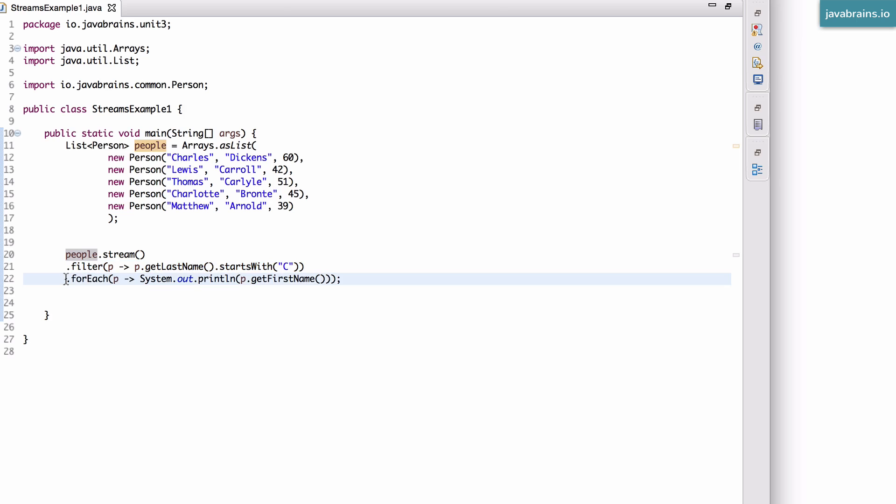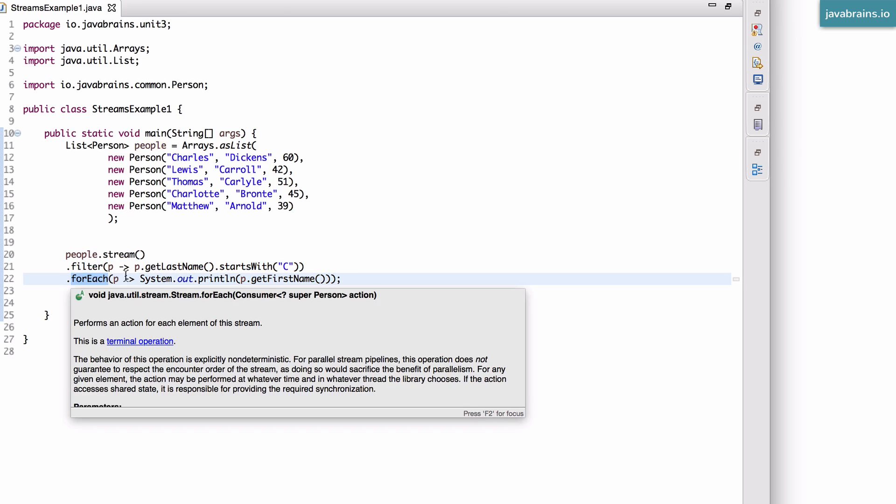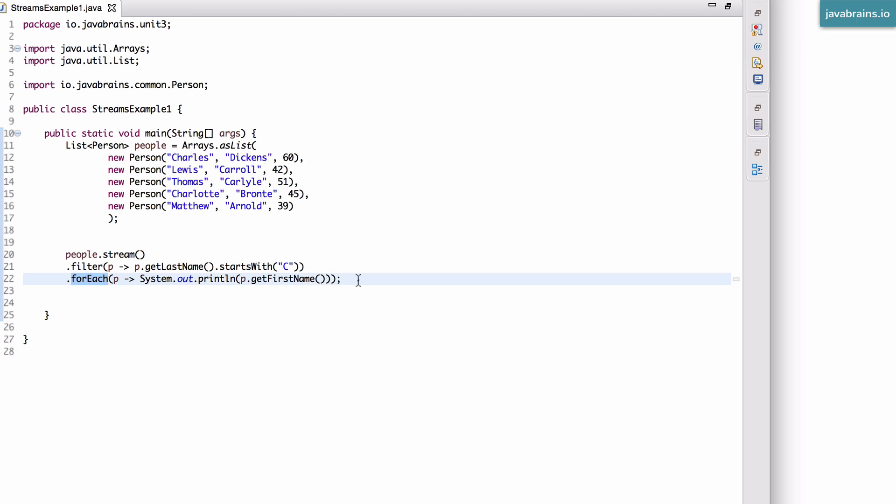And then finally, we have a terminal operation, the end condition. So here, this is a for each. So this is the end condition. This is what causes the stream to do its thing. This is what causes the stream to act. Unless you have an end operation, the stream doesn't even get started.